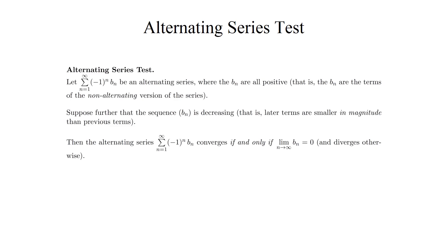If, as a sequence, the b sub n terms are decreasing, then the alternating series converges if and only if the limit of the b sub n sequence is 0, and the alternating series diverges if the limit is anything else or does not exist.